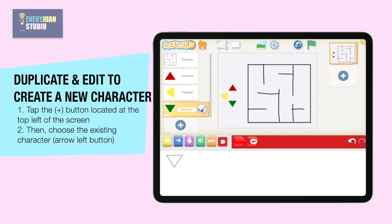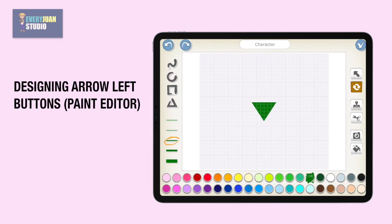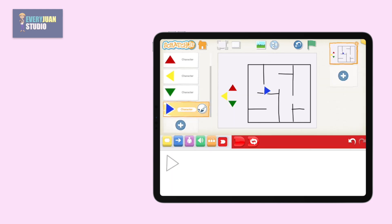Now let's duplicate and edit an existing character to create a new character. Tap the plus button and choose the arrow down button, then edit using the paint editor. Use color blue for the arrow right button, then rotate, then move the characters by dragging.